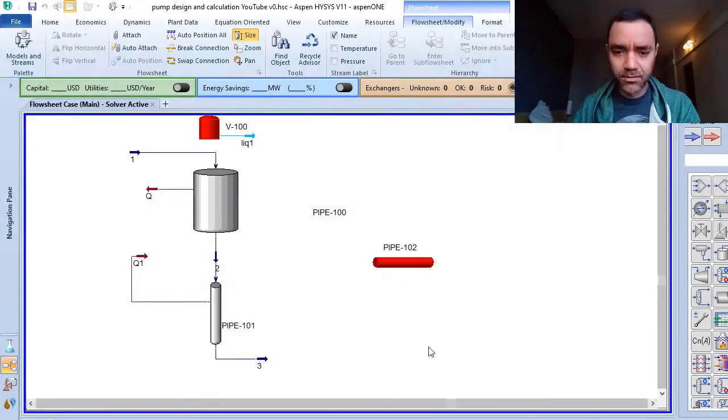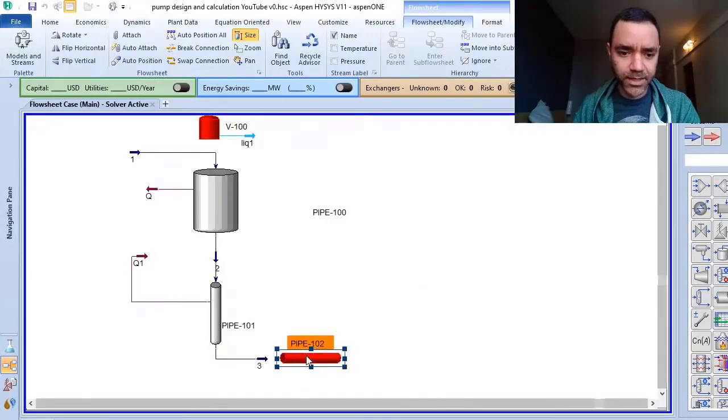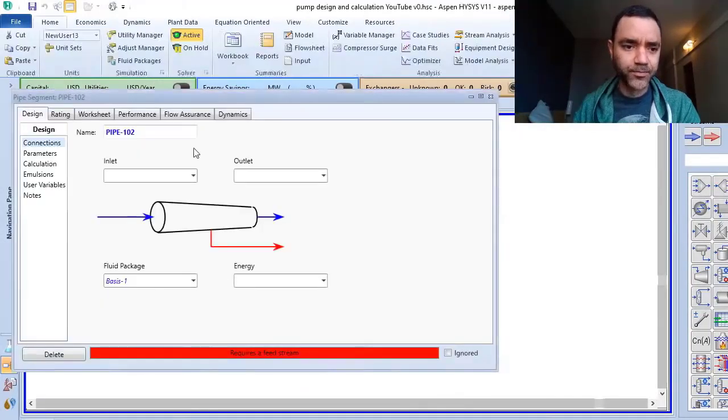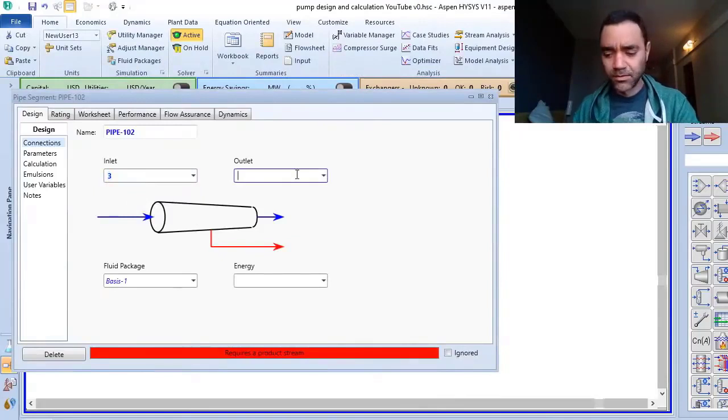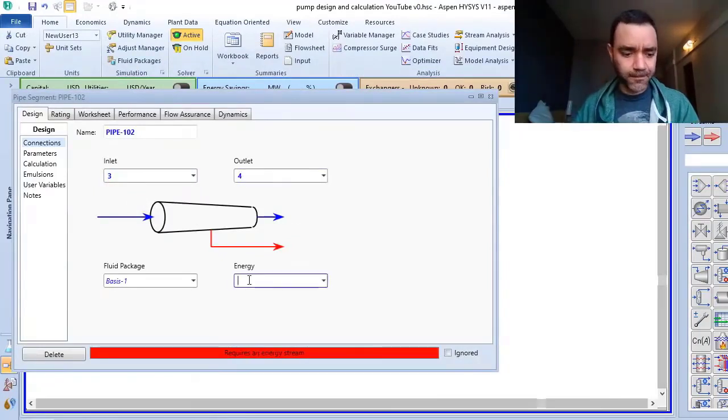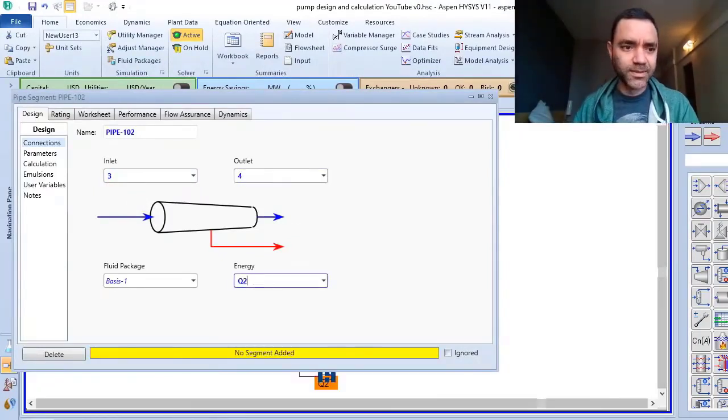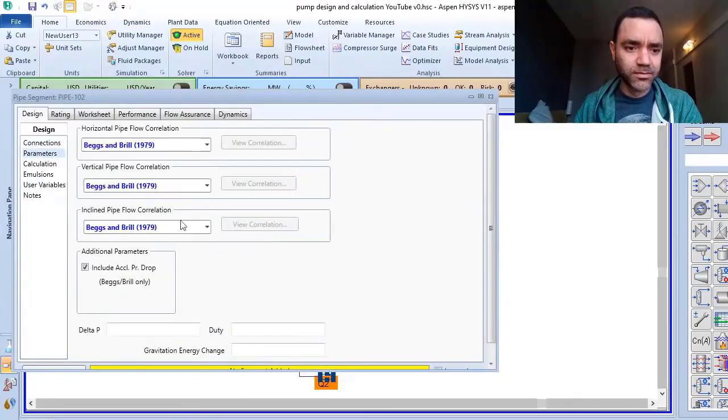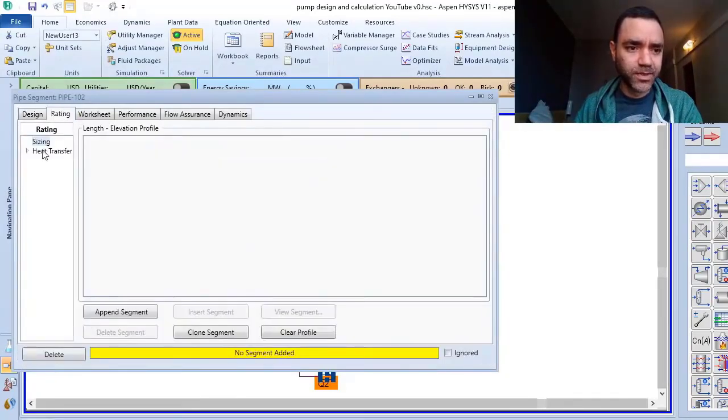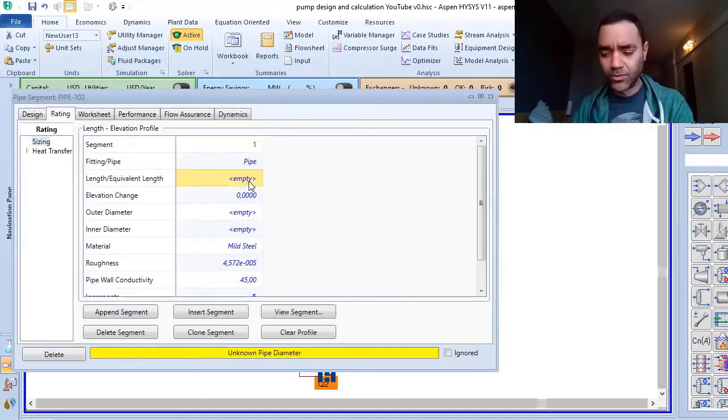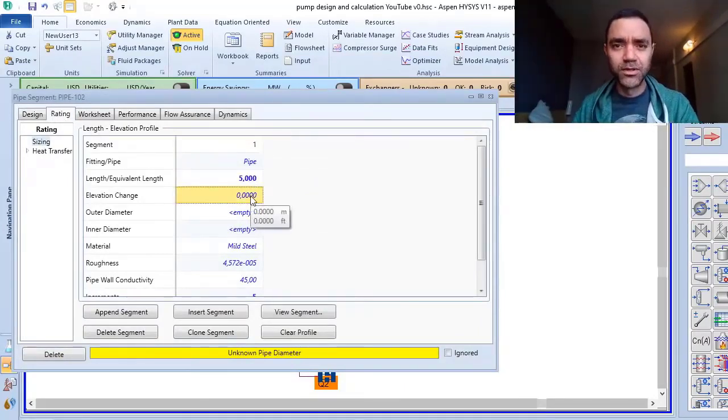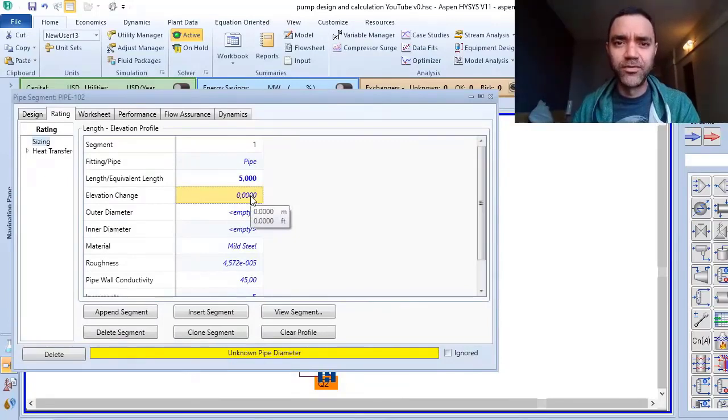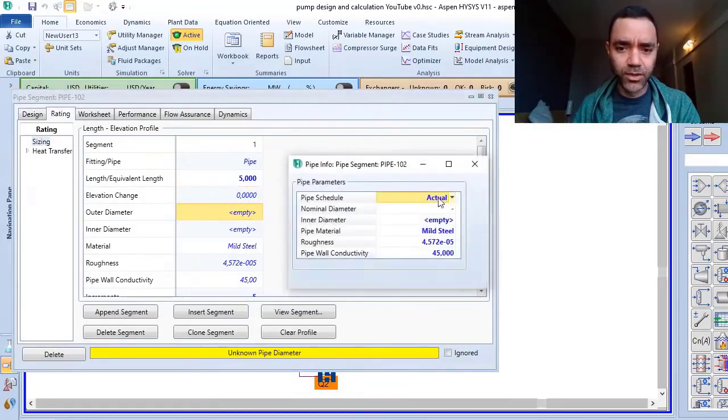Now let's add this pipe segment. Same. This one is 5 meters. There is no level change.